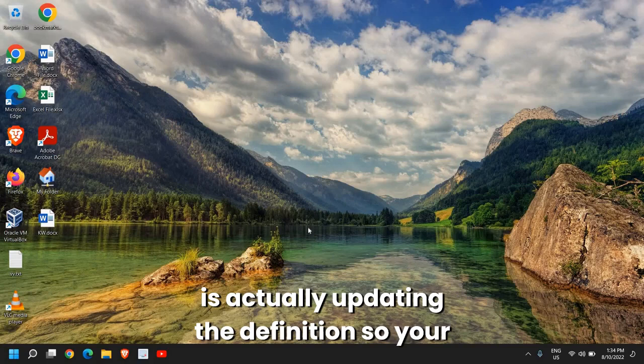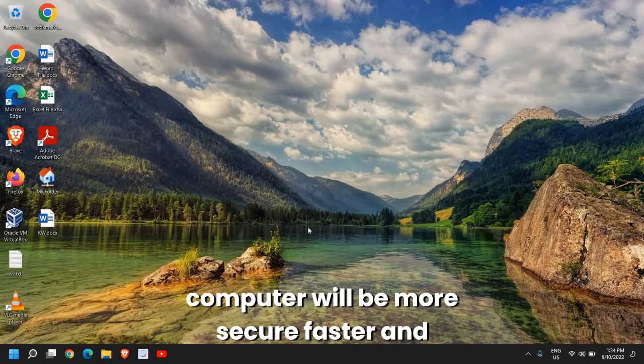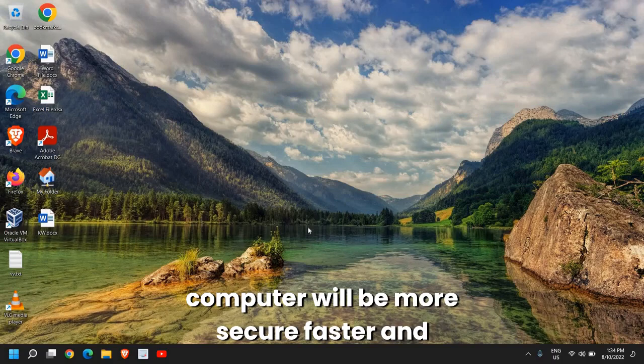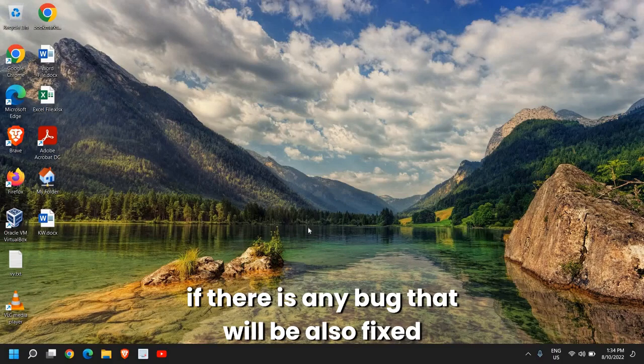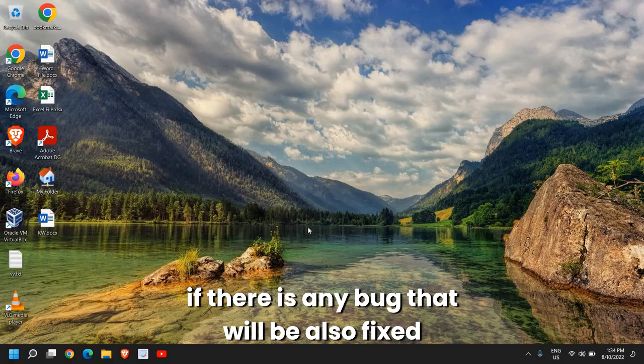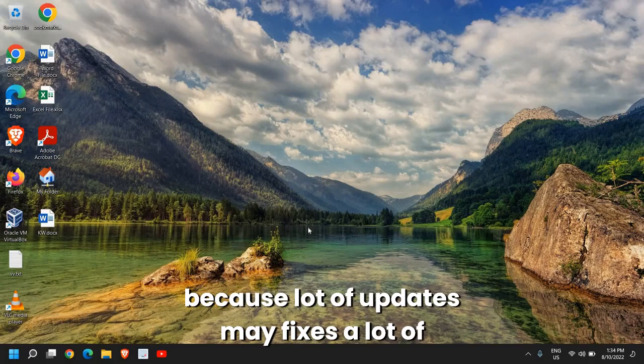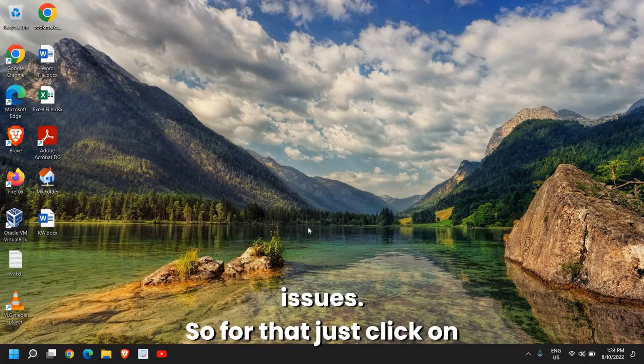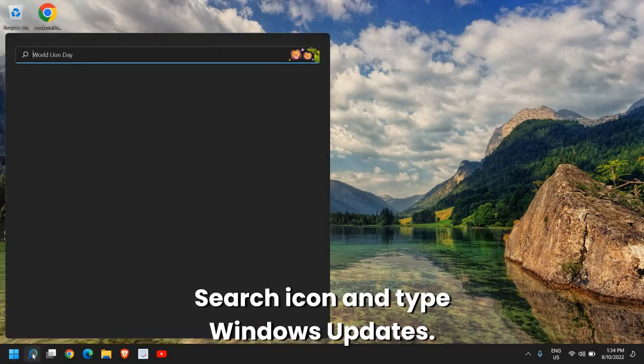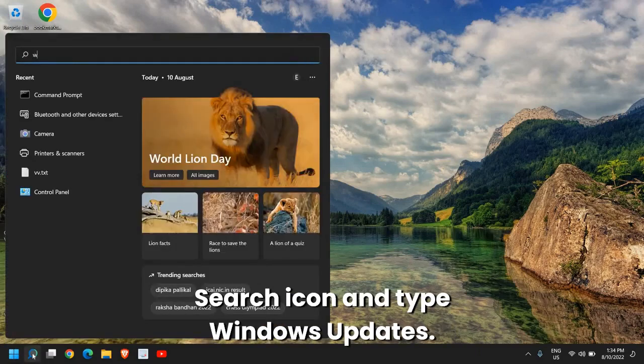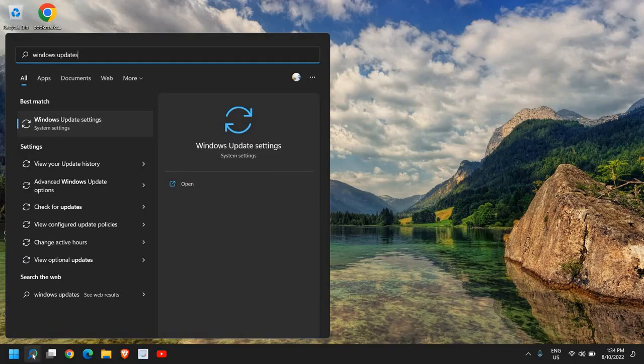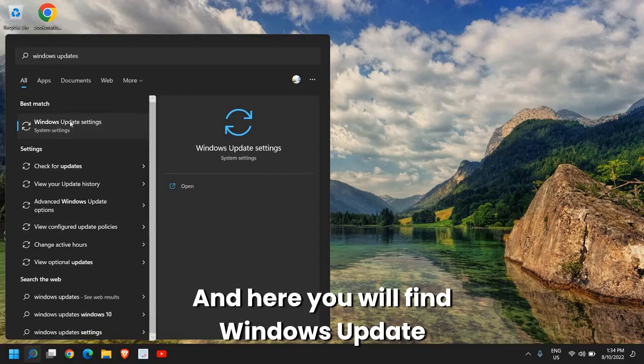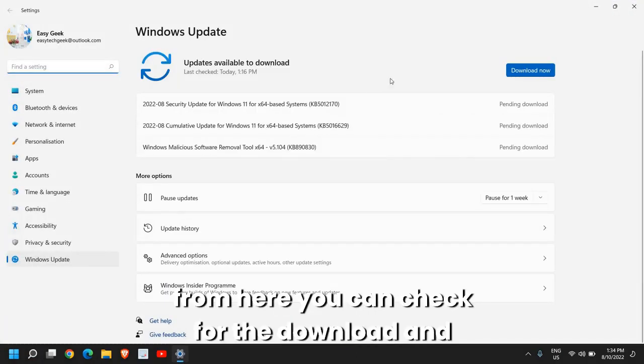It is a very important and good practice that you update your computer regularly. Updating the Windows is actually updating the definitions, so your computer will be more secure, faster, and it will have, if there is any bug, that will also be fixed because a lot of updates may fix a lot of issues.